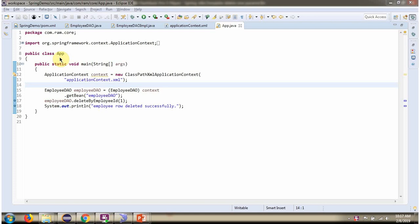Here I have defined the class App. Here I have created ApplicationContext object by reading the Spring configuration file. Using the getBean method of ApplicationContext object, getting the EmployeeDAO object from Spring container, and calling deleteByEmployeeID method and passing employee ID as one. This method deletes one record from the employee table.